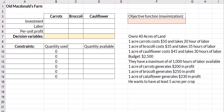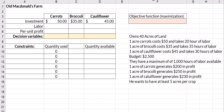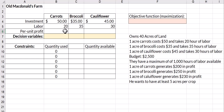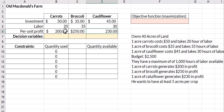Carrots cost him $50, broccoli costs him $35, and cauliflower costs him $45. For labor, carrots take 20 hours, broccoli takes 35 hours, and cauliflower takes 30 hours. We're also given how much profit he'll make: an acre of carrots results in $200 worth of profit, $250 an acre for broccoli, and $230 an acre for cauliflower.